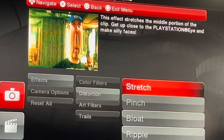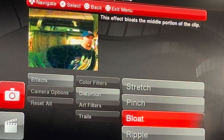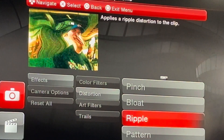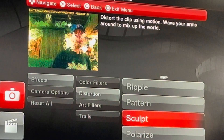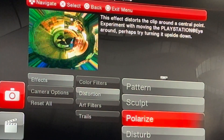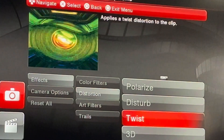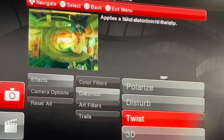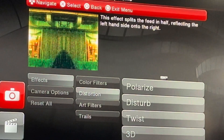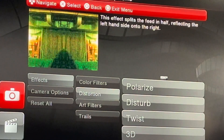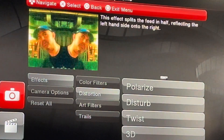Distortion effects: you can stretch my face like a crazy person. Pinch. Bloat — oh, I'm so huge! Ripple — whoa, dude. Pattern — what is going on? Sculpt. Polarize. Disturb. Twist. 3D — wow, that's crazy! Reflect — what is going on here? I don't even know what's happening. This is insane!